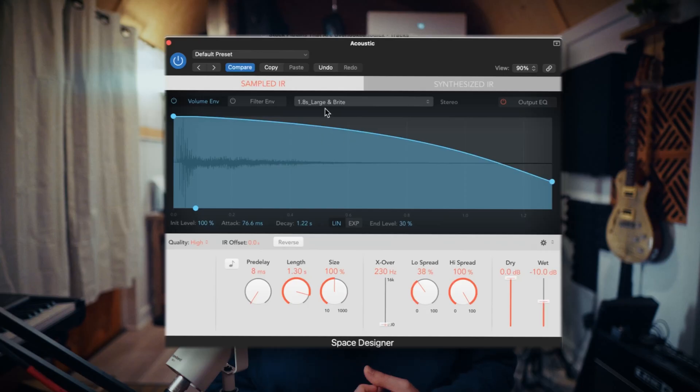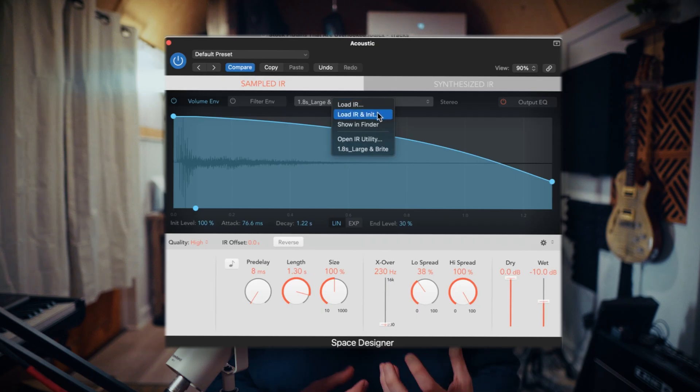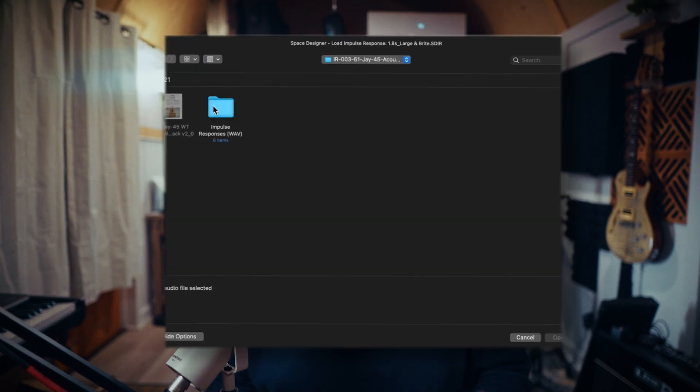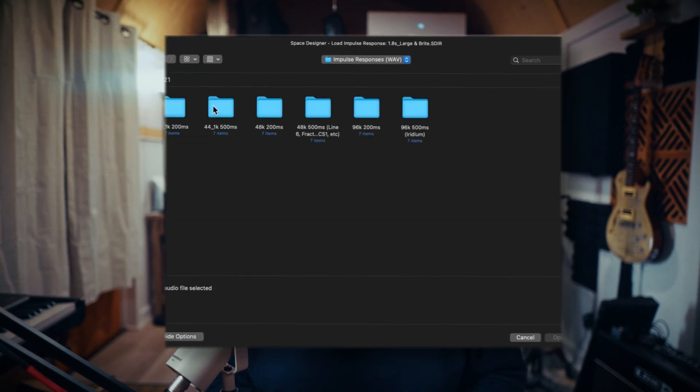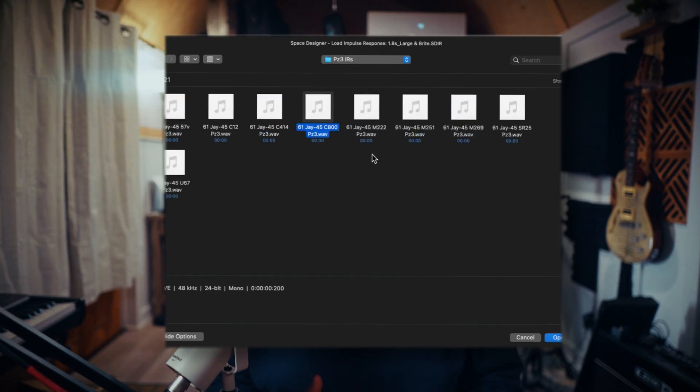So you can then open up Space Designer, click on the file name, and I always do load IR and initialize, which basically resets any adjustments that you made since you're starting from scratch with a new file. Then I load in the IR that I've downloaded. These are from Worship Tutorials, or they may all be under Signal Theory now.